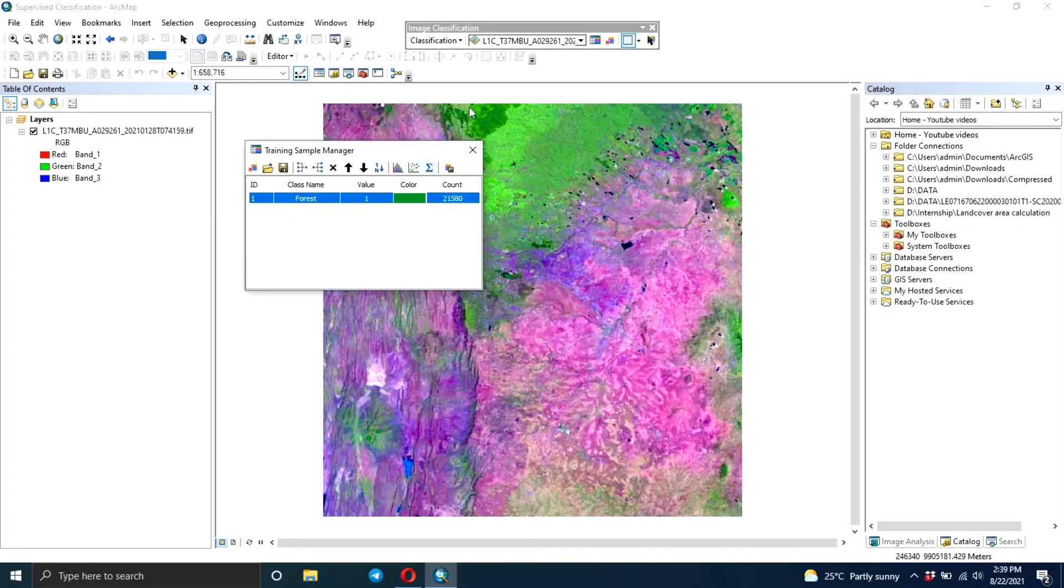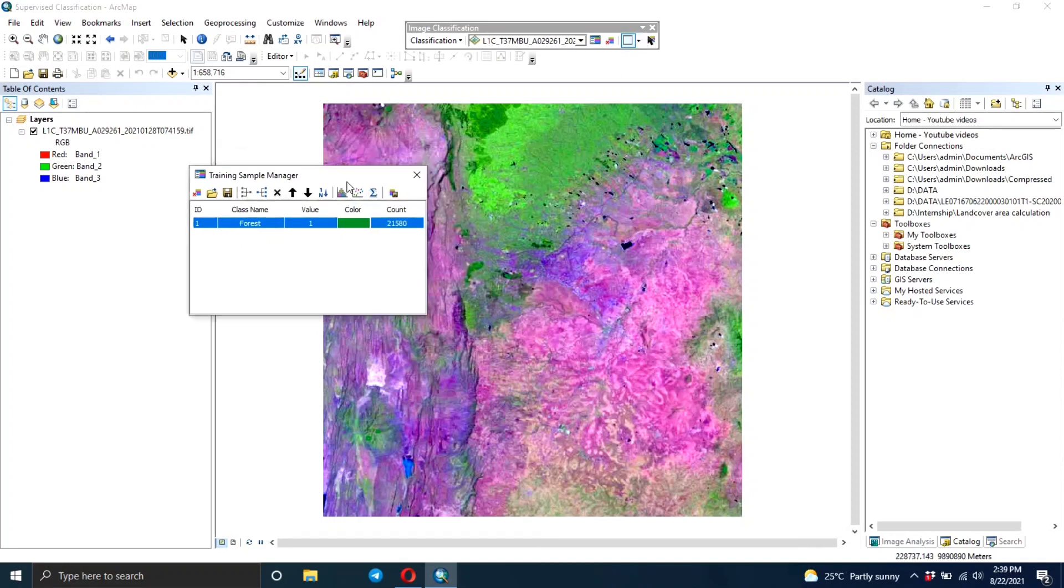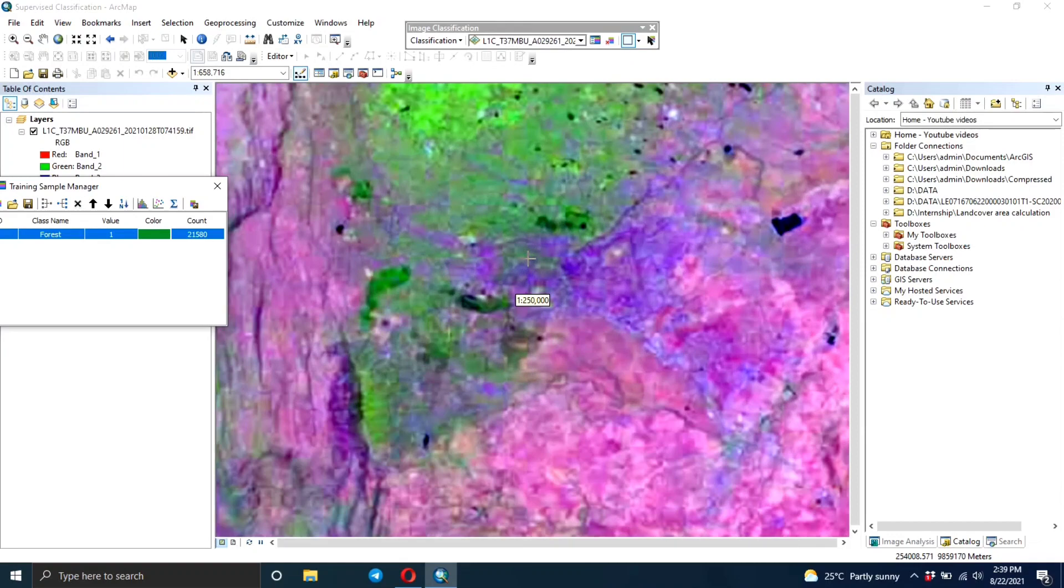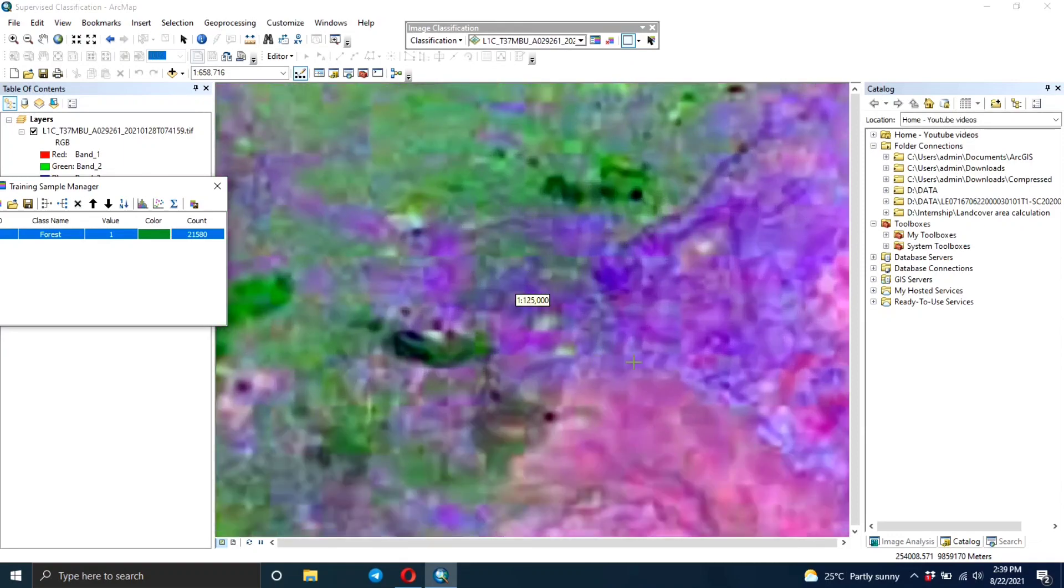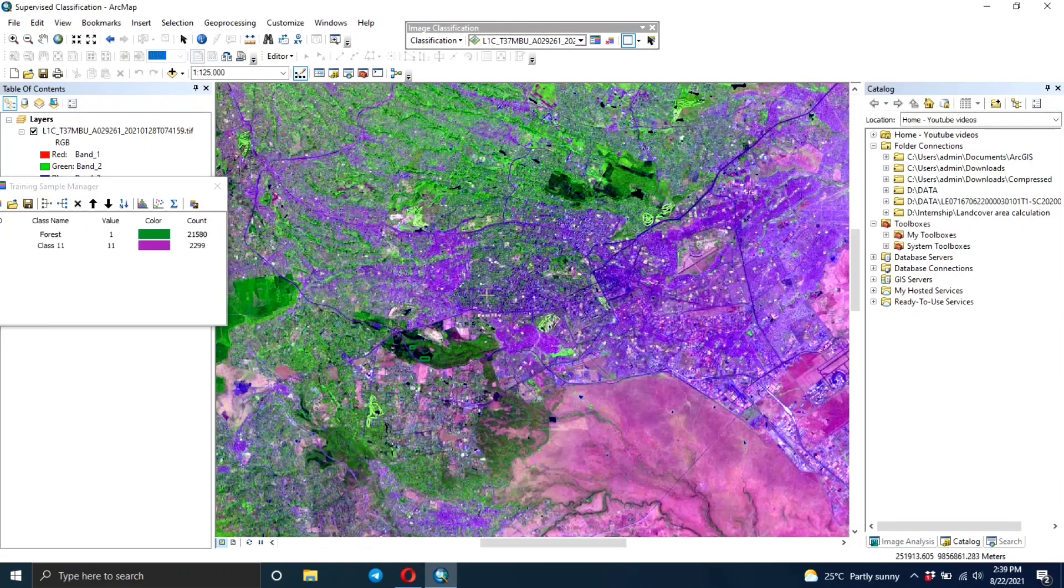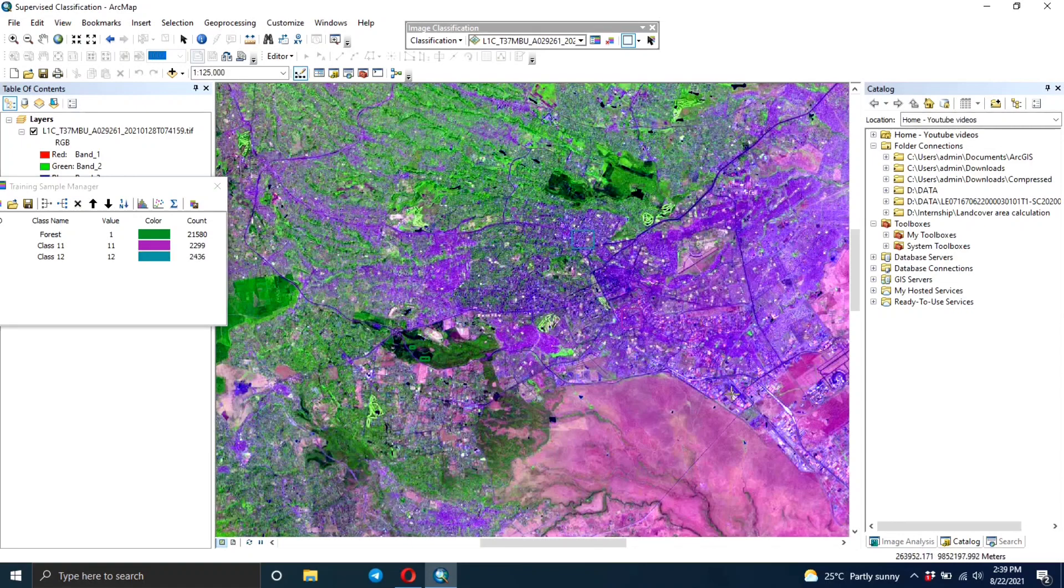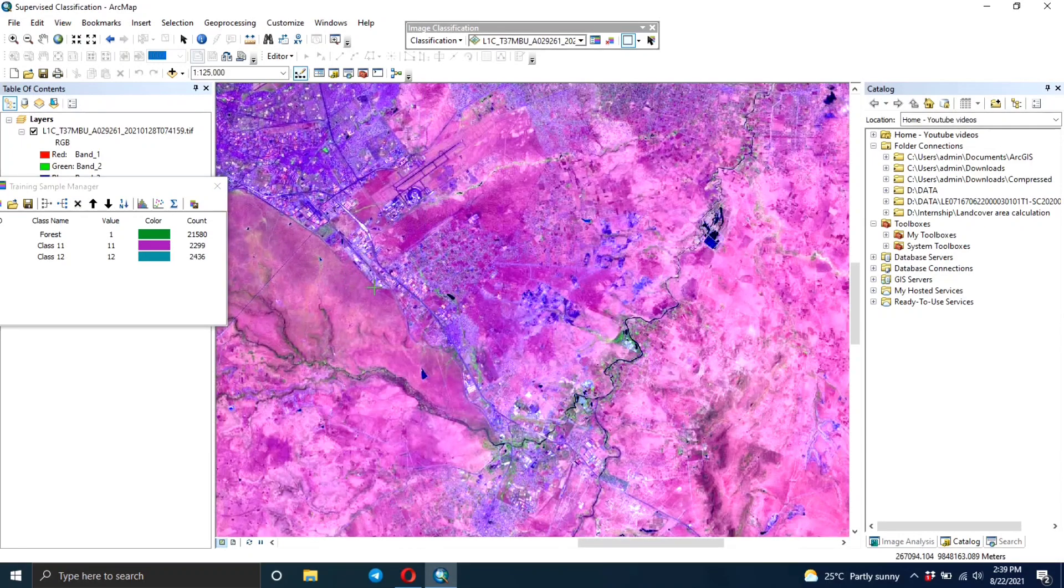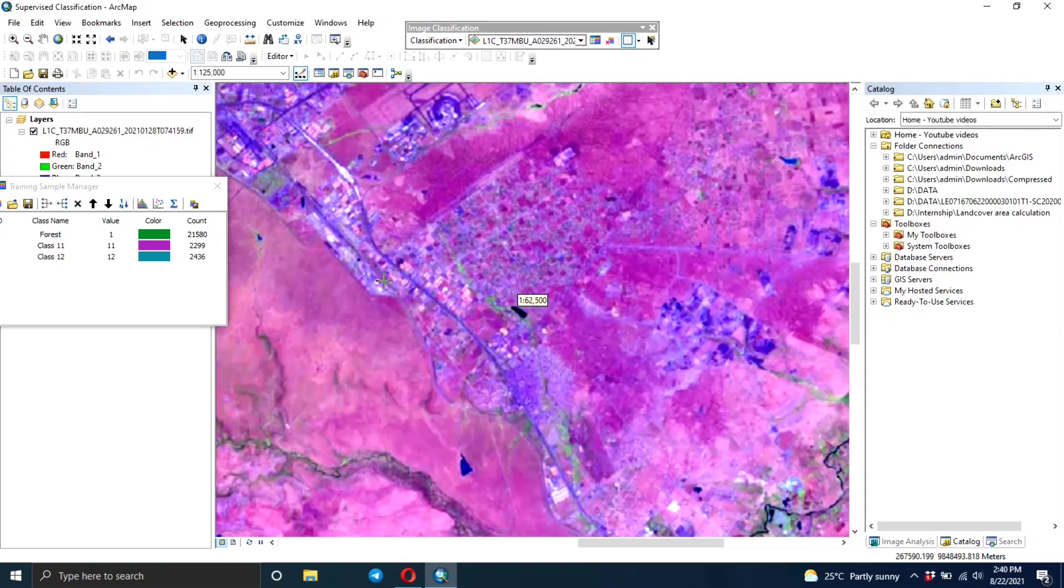Now you need to start creating training areas for another class - you're going to train for the urban area. This particular image is of an area around a city so there are many urban areas.